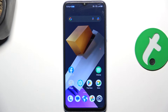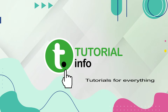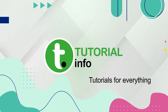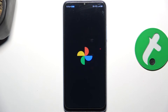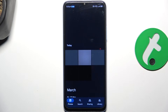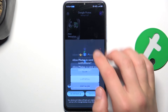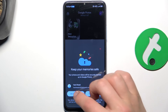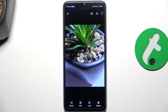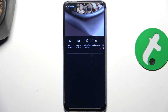Hey guys, today I'm gonna show you how to hide pictures in Photos app on ZTE Blade A54. Firstly, open the Photos app, tap on the photo that you want to hide, then tap on these three dots in the right corner.